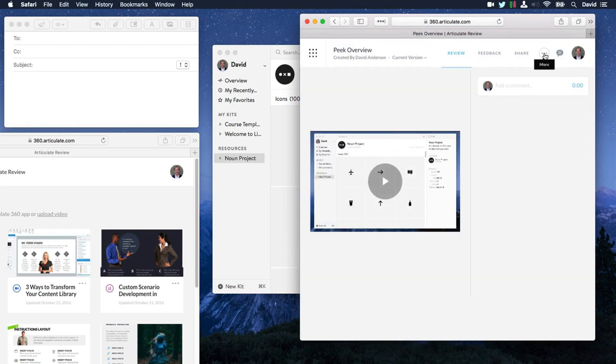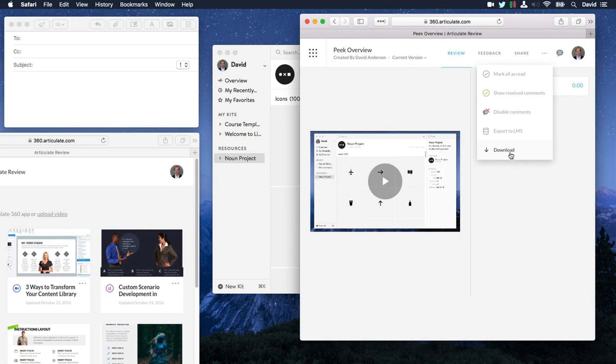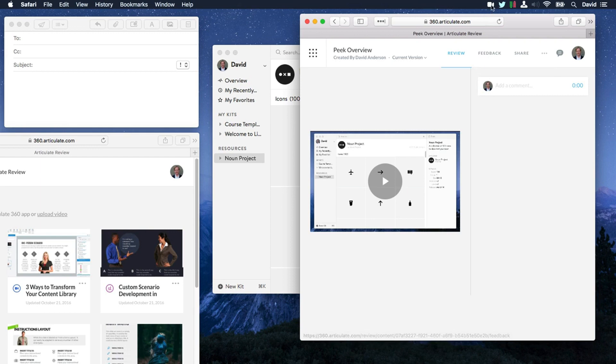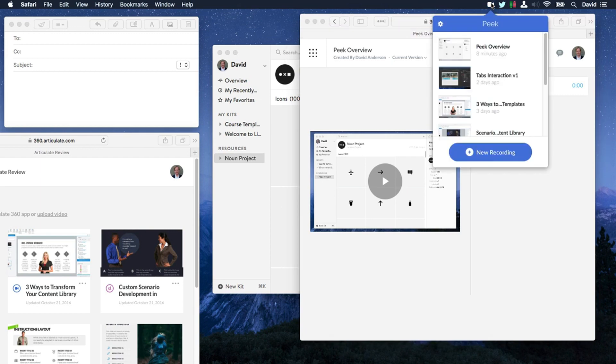And you can also download your video here, but you don't have to download it just from Articulate 360. You can actually grab it from up here in Peak. So if I click the icon, you can see right here.